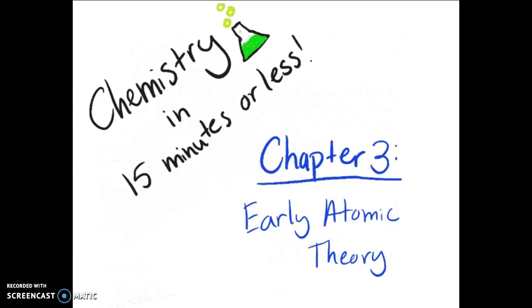Hello and welcome to episode 3 of Chemistry in 15 minutes or less. My name is Audra and this review session is on chapter 3, Early Atomic Theory.